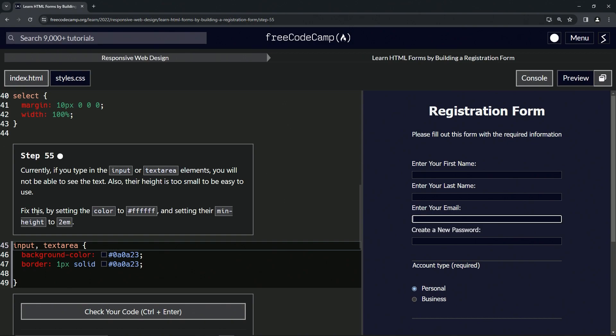To fix this, we're going to set the color to 6 F's and we're going to set the min-height to 2em.